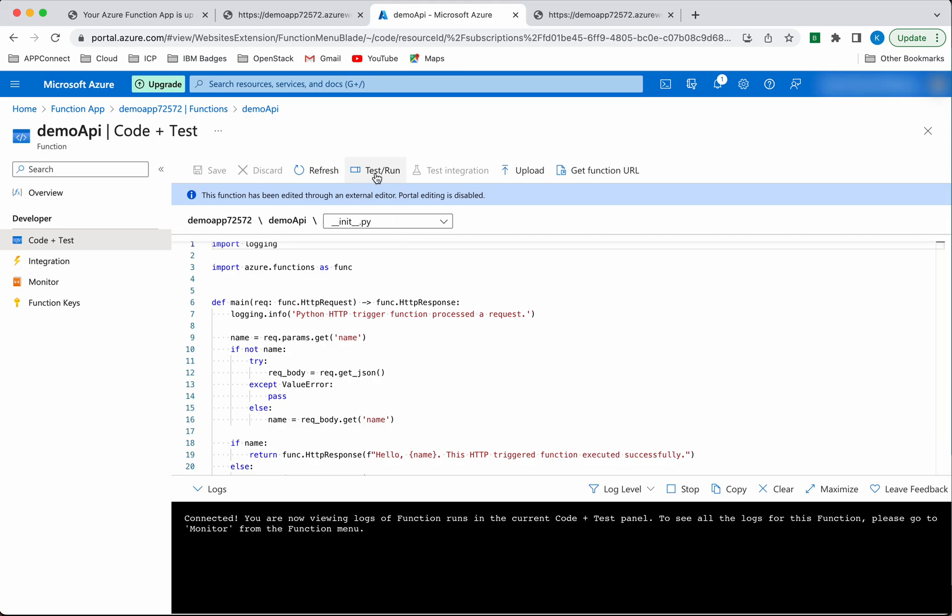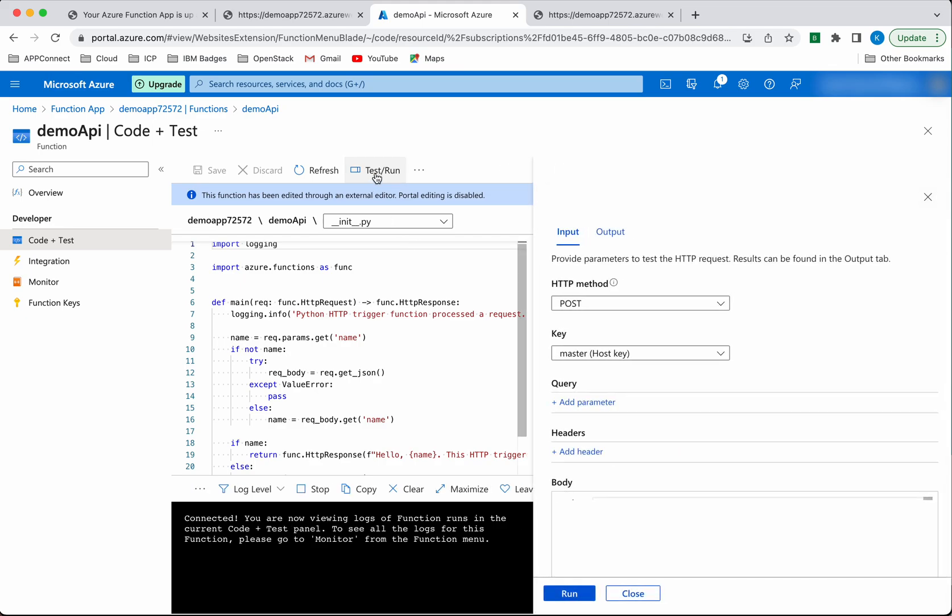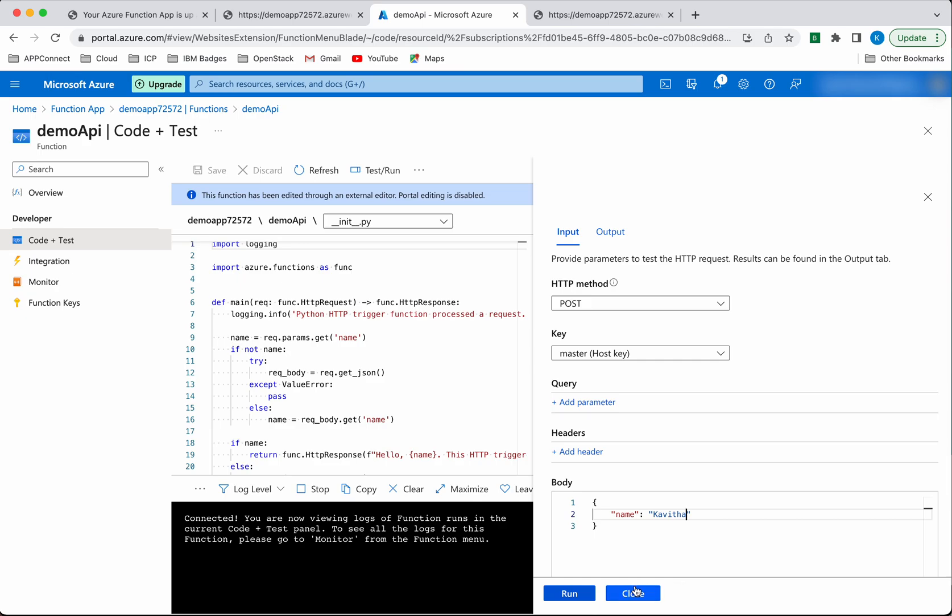You can click 'Test/Run'. Here you can use the POST method and provide a JSON body. Then click run.